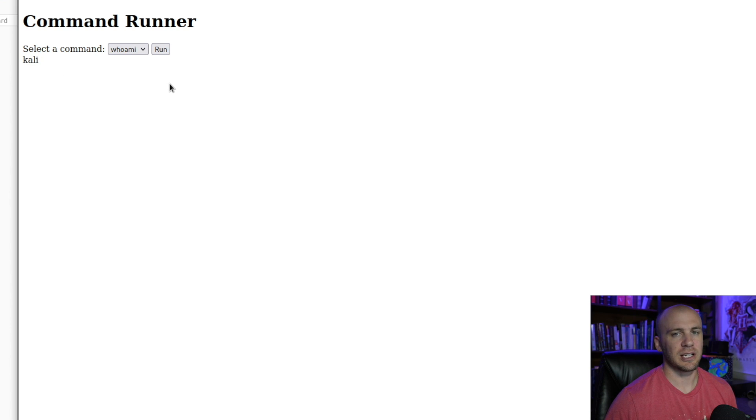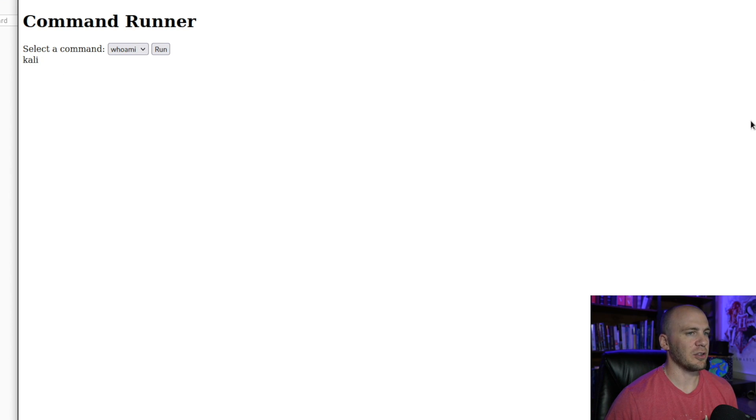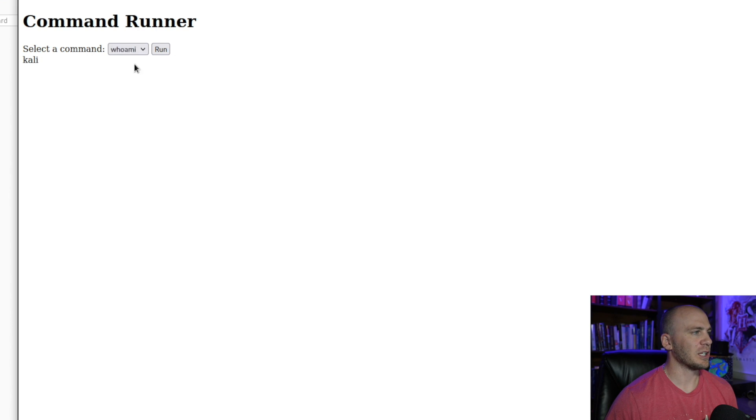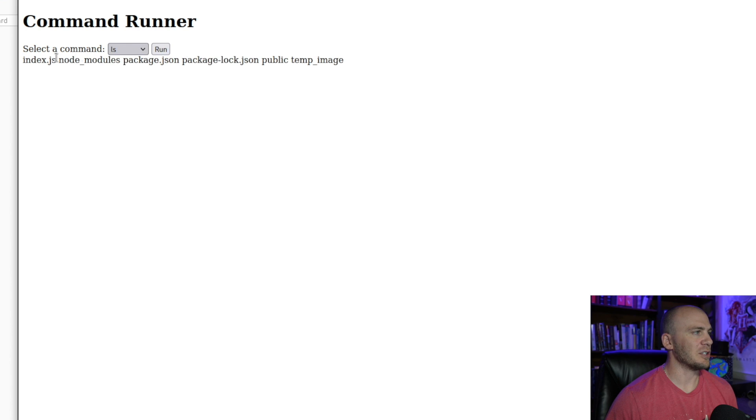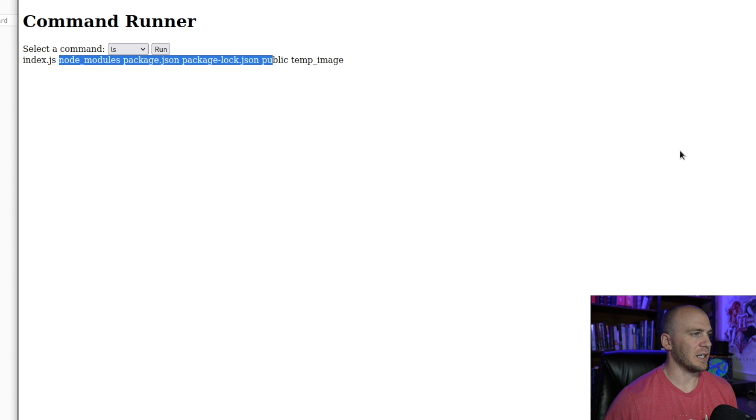So this is just a really basic web server. This is running a command through the exec function. So this is something you're really never going to see unless you're doing some kind of CTF and you need to intercept this in Burp and then try to get a reverse shell.